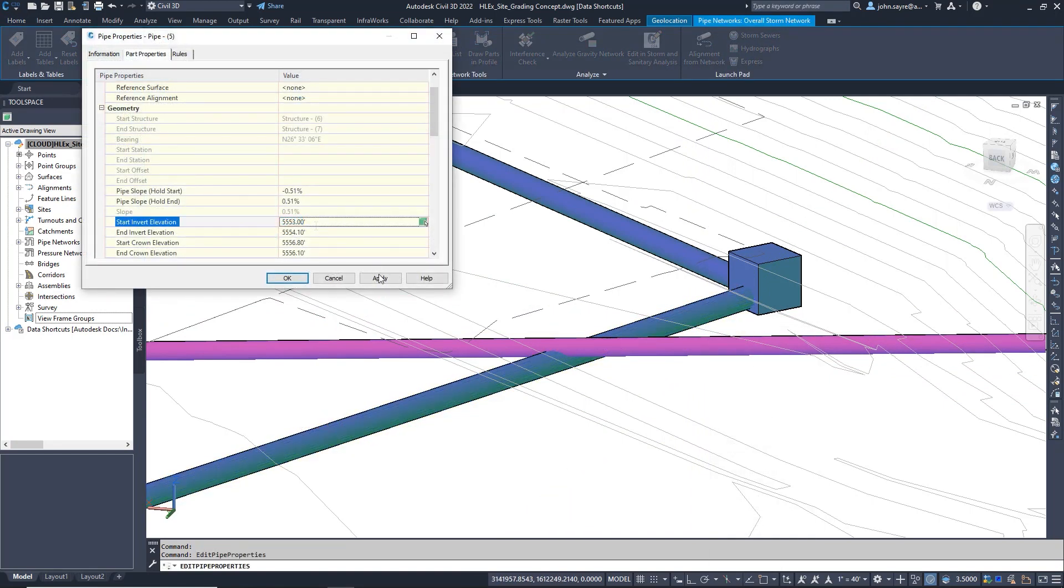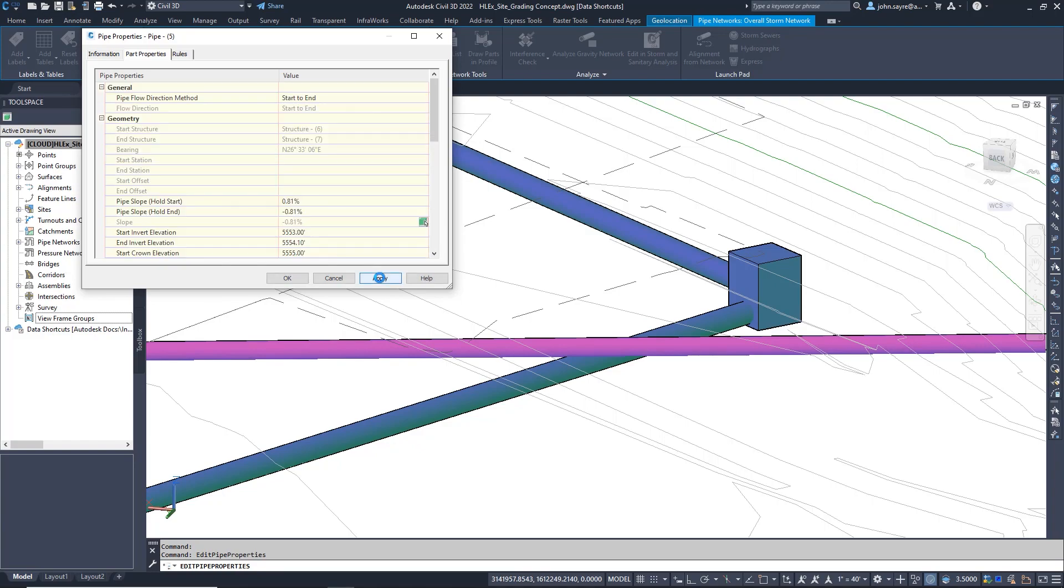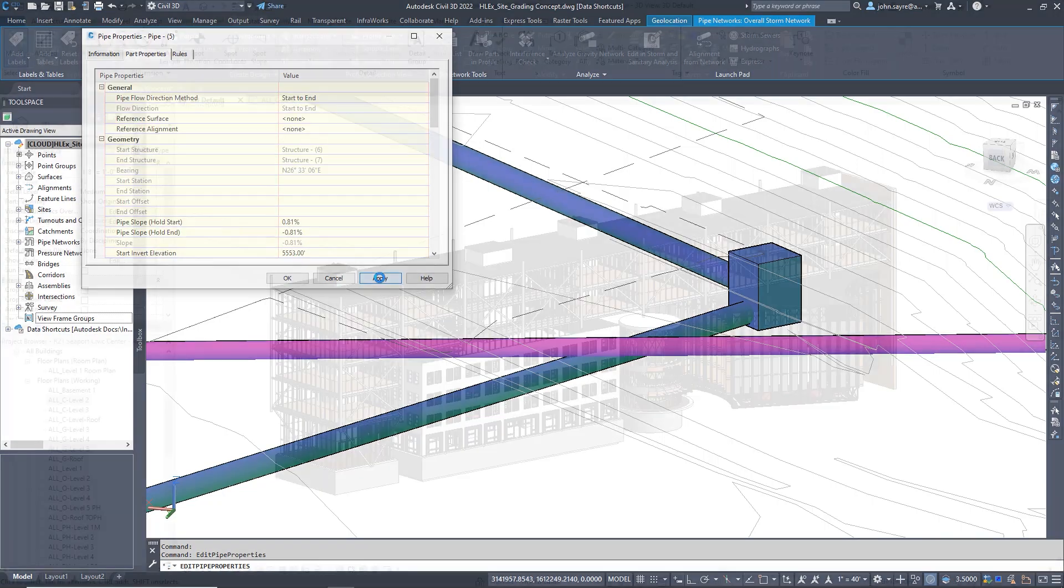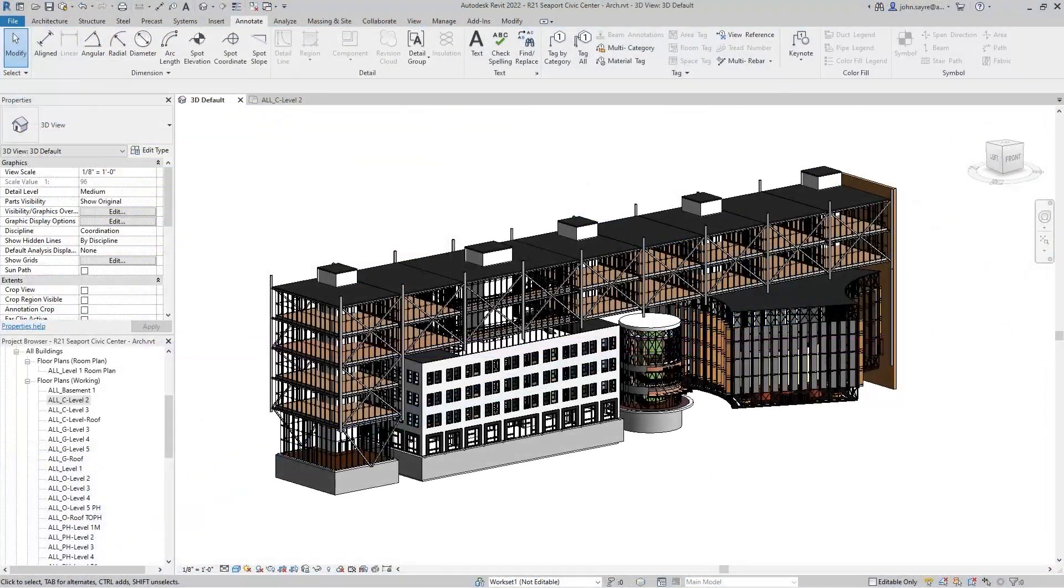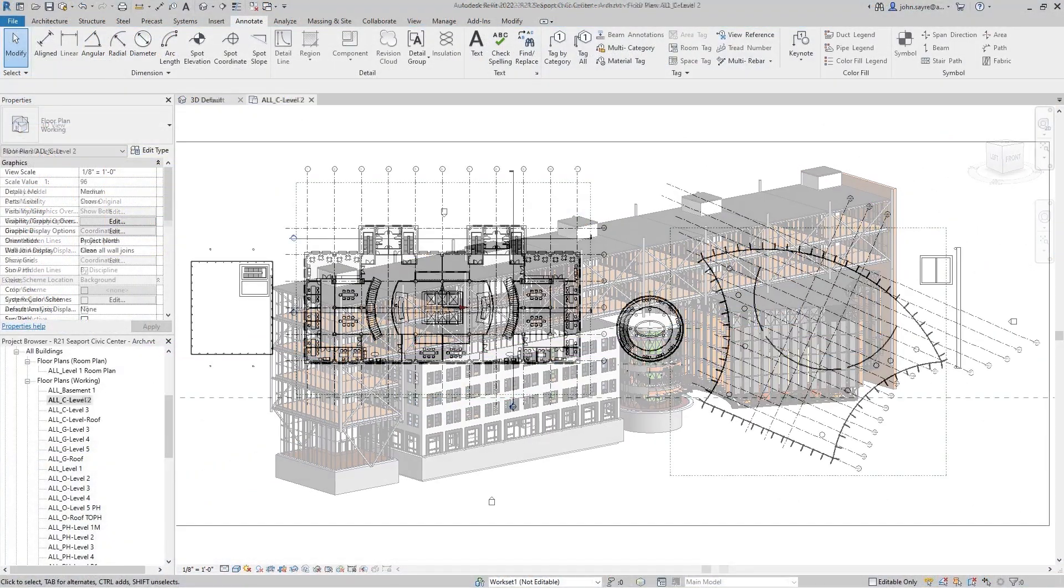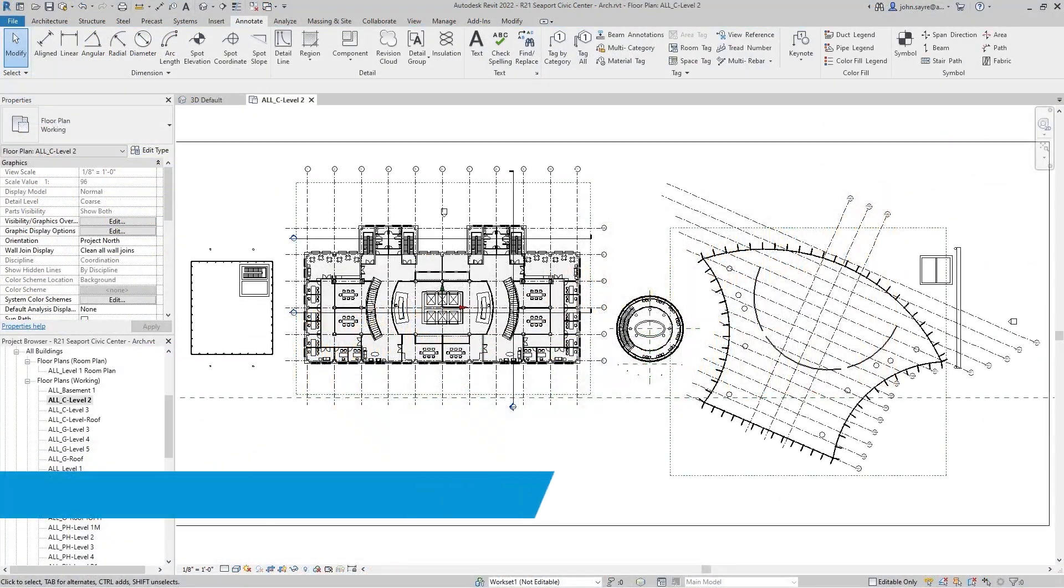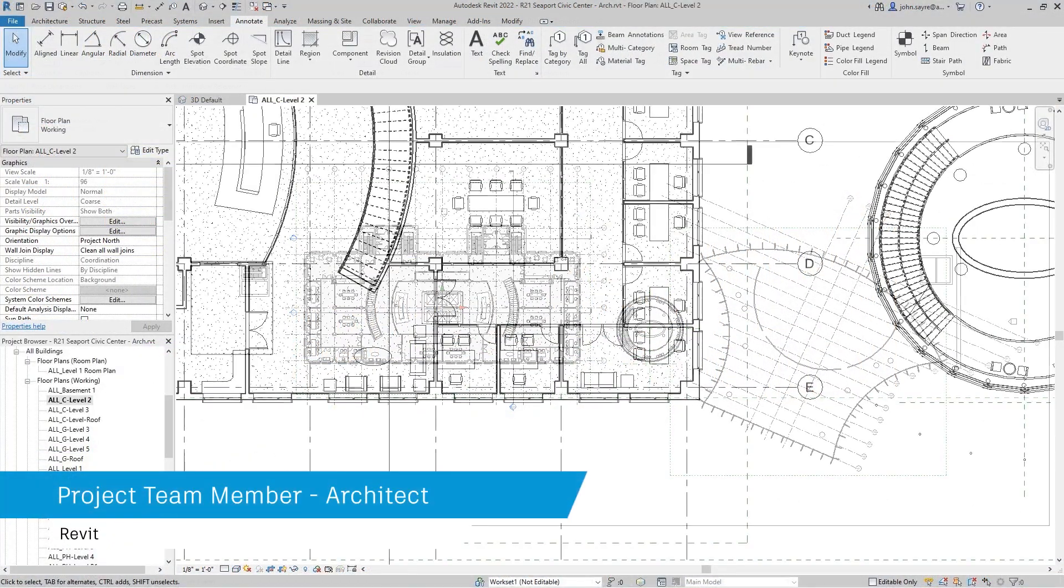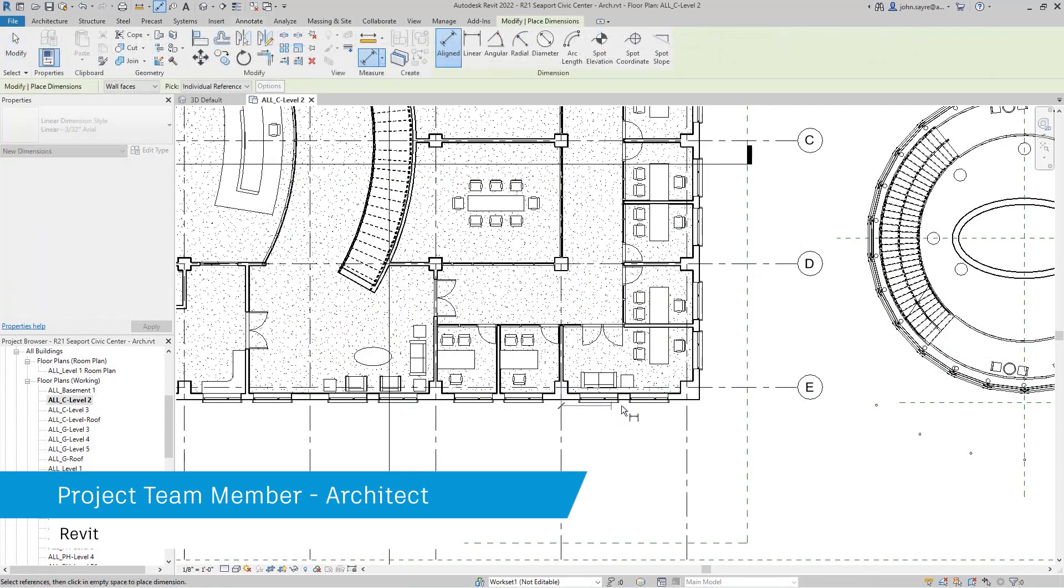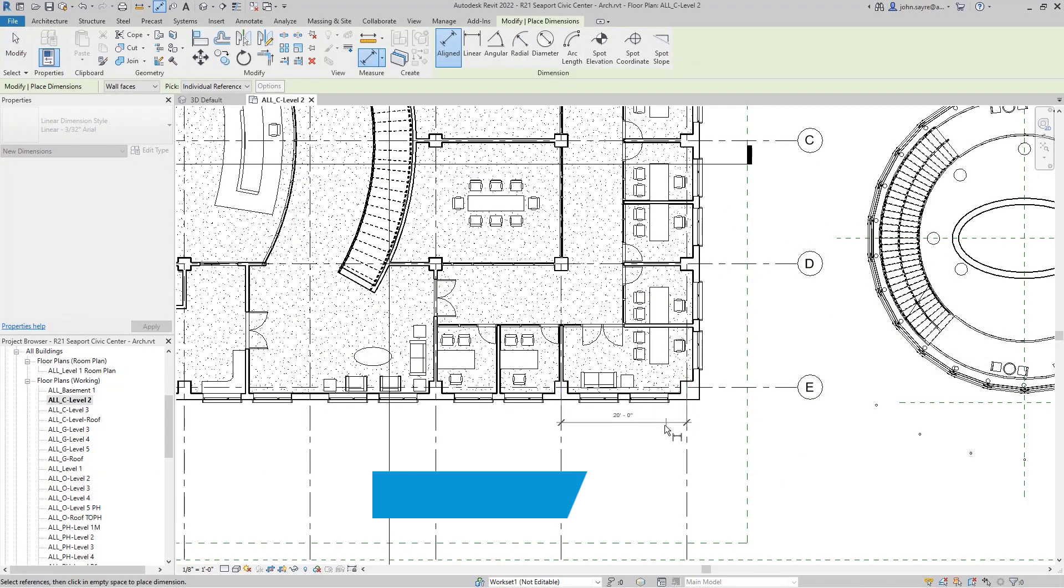In this process, all of the project teams are constantly updating their piece of the project and sharing that information with project team members through Design Collaboration and Autodesk BIM Collaborate Pro.